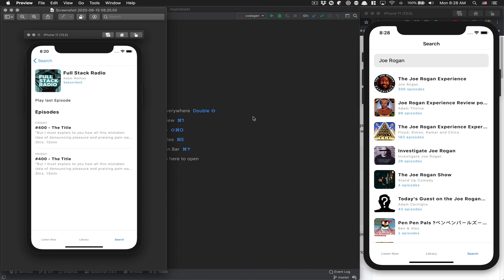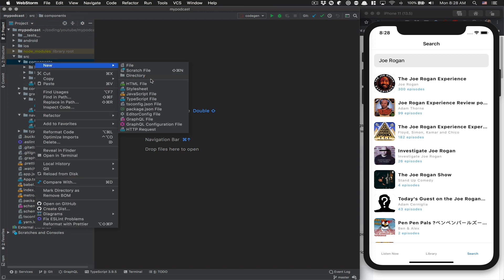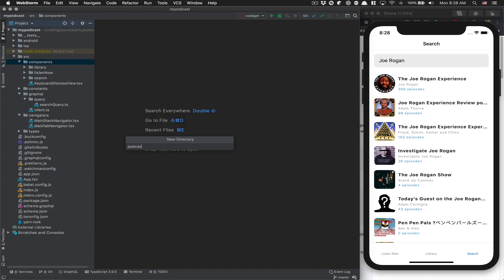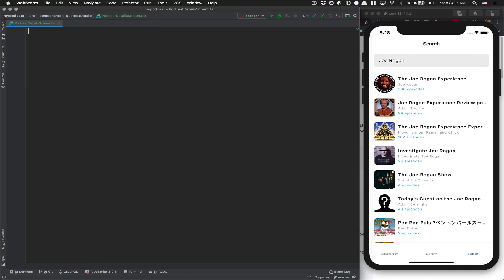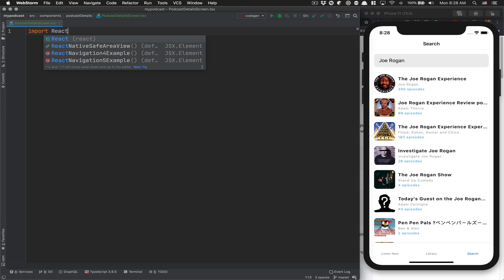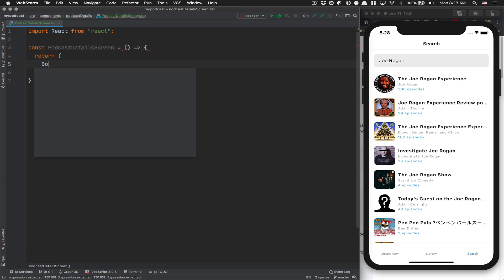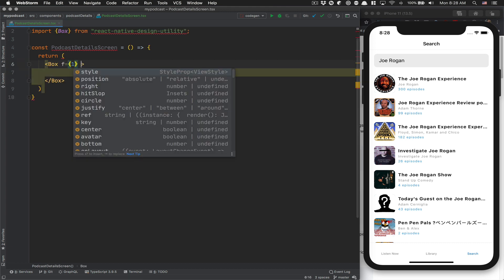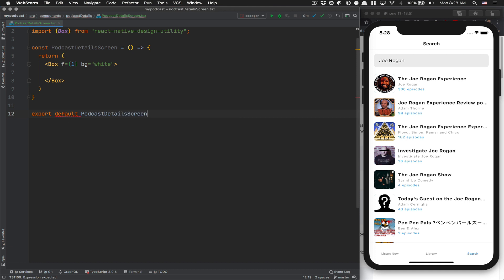The first thing we're going to do is create the screen. In the components directory, we're going to create a new folder called podcast details. Inside podcast details, we're going to create a new file called podcast-detail-screen.tsx because it's a React component. We're going to scaffold the basic boilerplate — the podcast detail screen returns a box from the native design utility with flex one and background color white, then export it at the end.